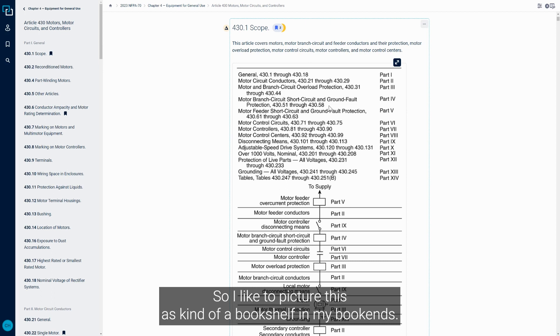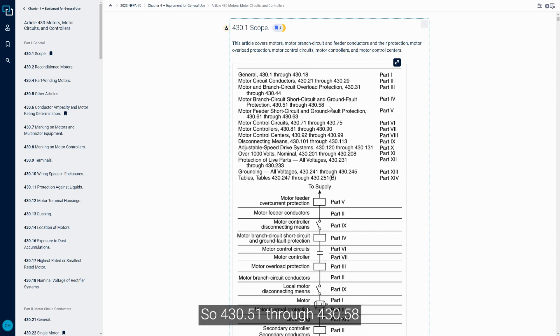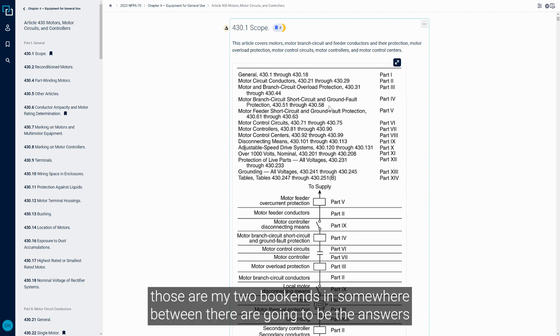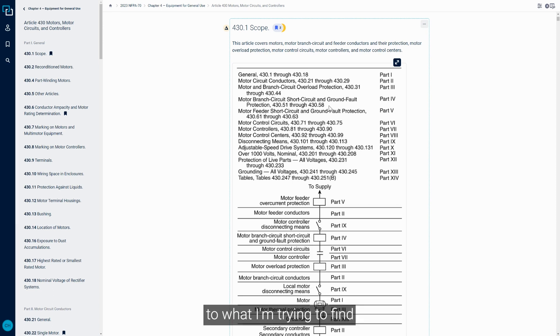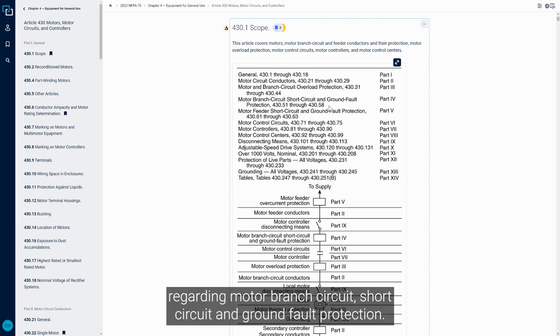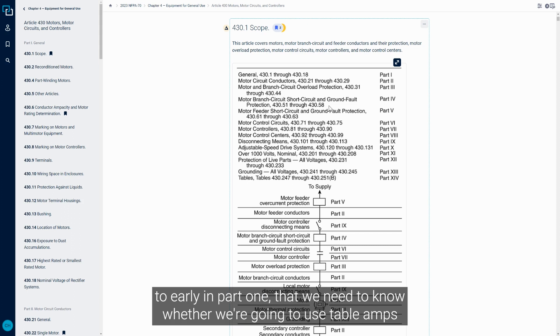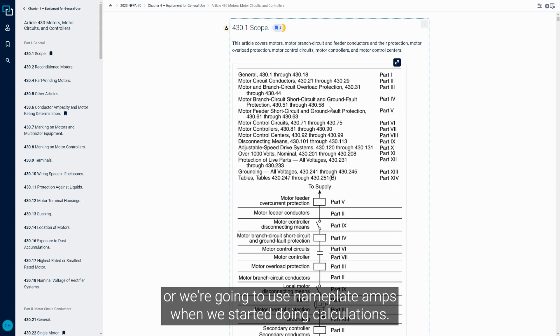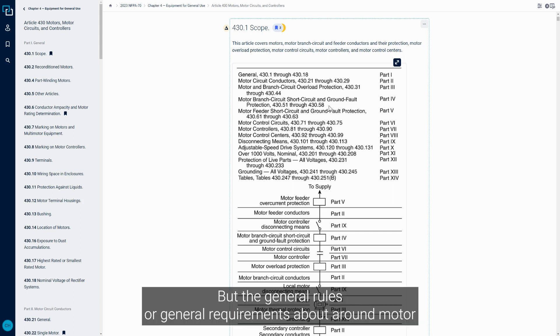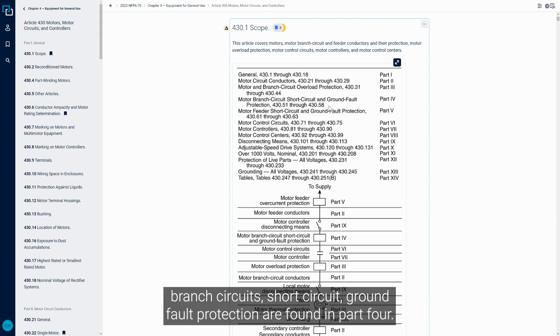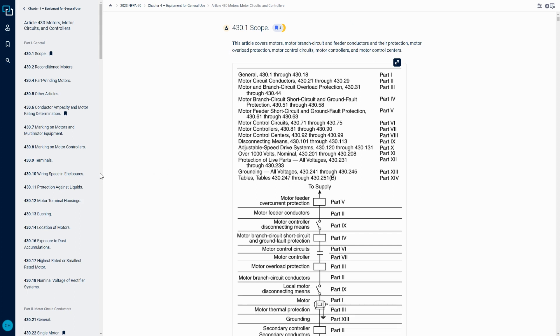I like to picture this as kind of a bookshelf with my bookends. So 430.51 through 430.58, those are my two bookends. Somewhere between there are going to be the answers to what I'm trying to find regarding motor branch circuit short circuit and ground fault protection. There's a few other caveats - early in Part 1 we need to know whether we're going to use table amps or nameplate amps when we start doing calculations.